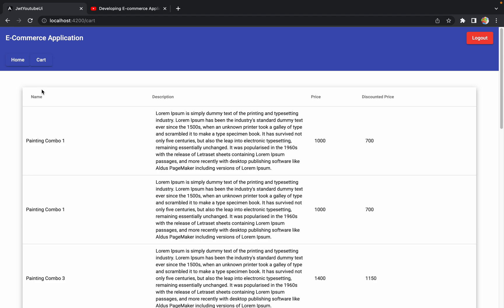The next thing we want is to check out the cart. We are going to add a checkout button so that whenever the user clicks on it, they can fill in billing and address details and then place the order. To implement this checkout functionality, we require some changes on both the back-end and front-end sides. In this session I'll work on the back-end part, and in the next session we'll handle the UI changes.